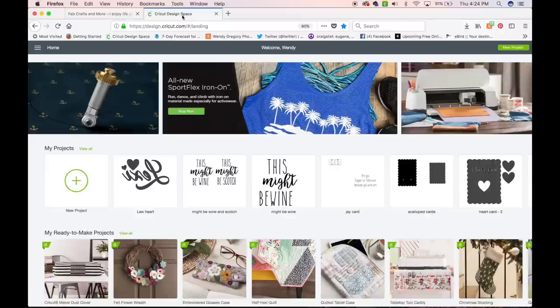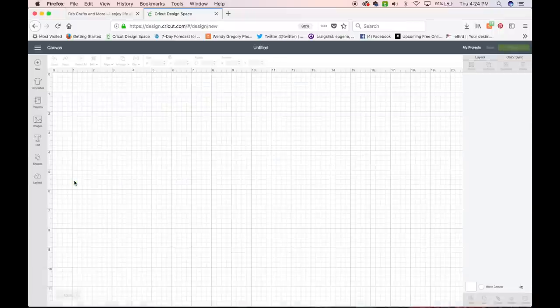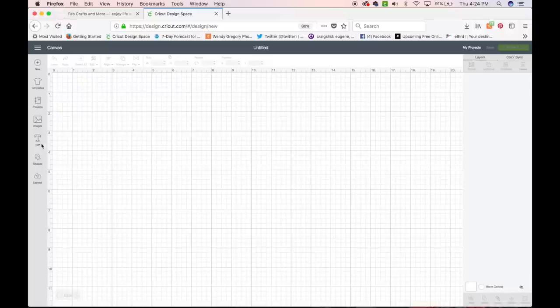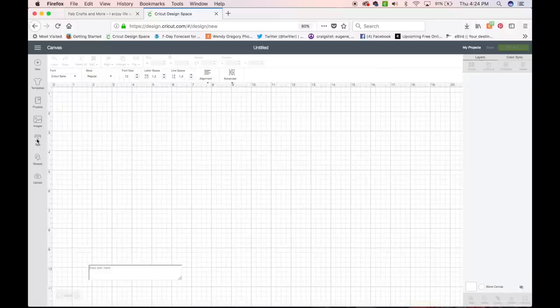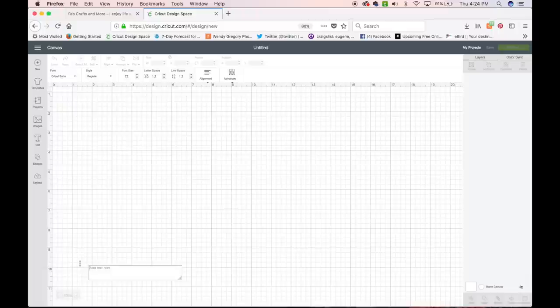So in Cricut Design Space, I'm going to open up a new project. I'm going to choose the text button, and let's just type hello.